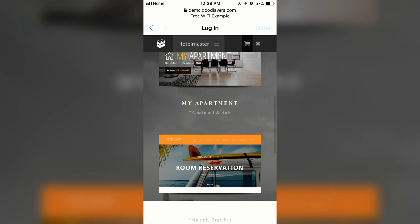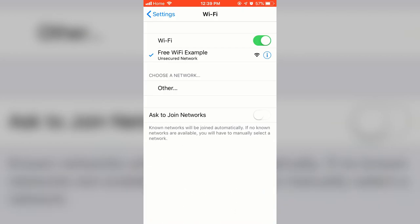This behavior is different than an Android phone, which will automatically close the Captive Portal browser once the internet connection is active. The user is brought back to Wi-Fi settings and a checkmark is displayed next to the SSID.